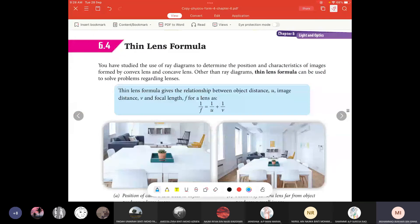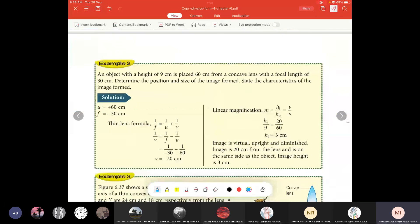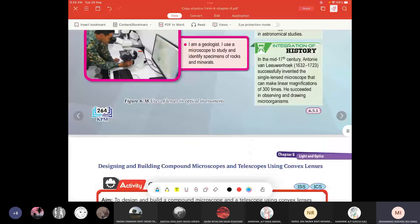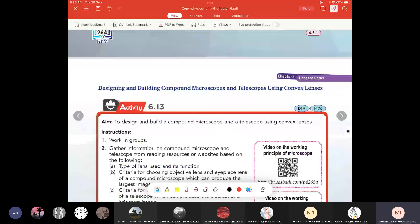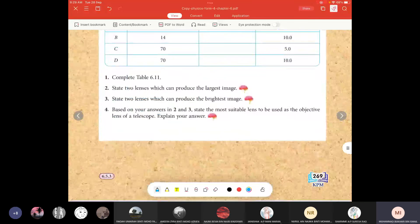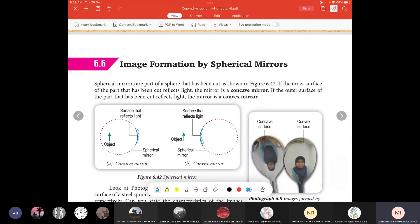Today we will learn about spherical mirror. Remember, we have plain mirror and spherical mirror, but today we are going to learn about spherical mirror.